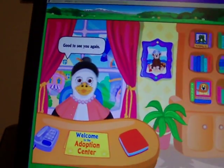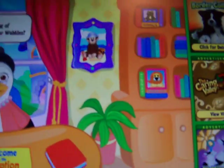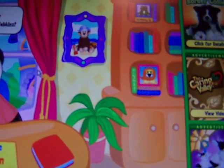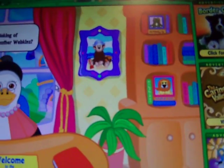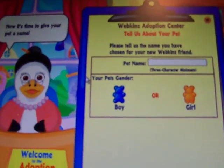Welcome back. Good to see you again. Are you thinking of adopting another Webkinz? If so, let's begin. I don't like him.